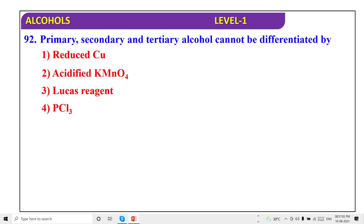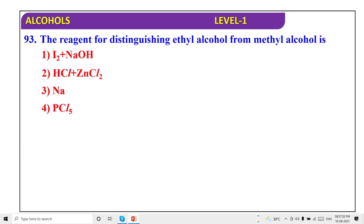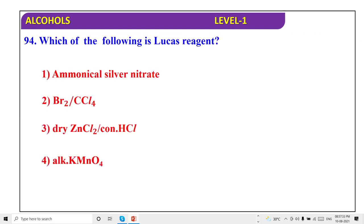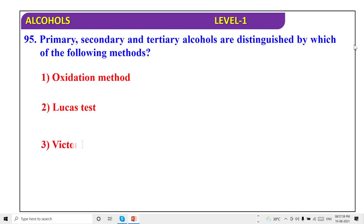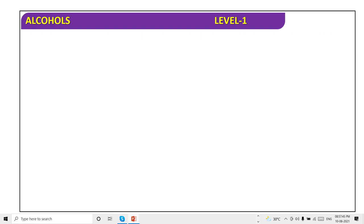Primary, secondary, tertiary alcohols cannot be differentiated by PCl₃. Methanol from ethyl alcohol is iodoform test. Iodoform test will distinguish ethanol from methanol. Lucas reagent is dry ZnCl₂ with concentrated HCl — option 3. Primary, secondary, tertiary alcohols are distinguished by each of the following methods — all of them. Very fast!